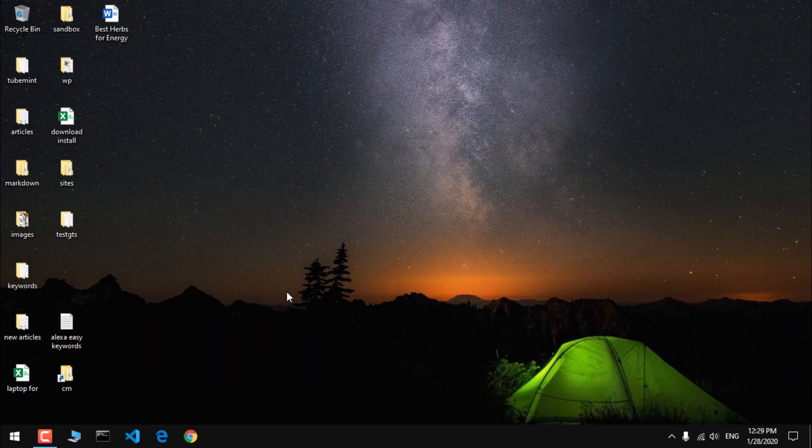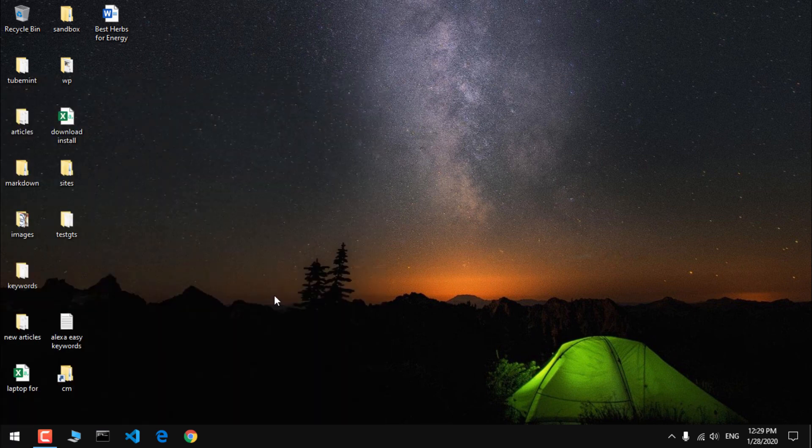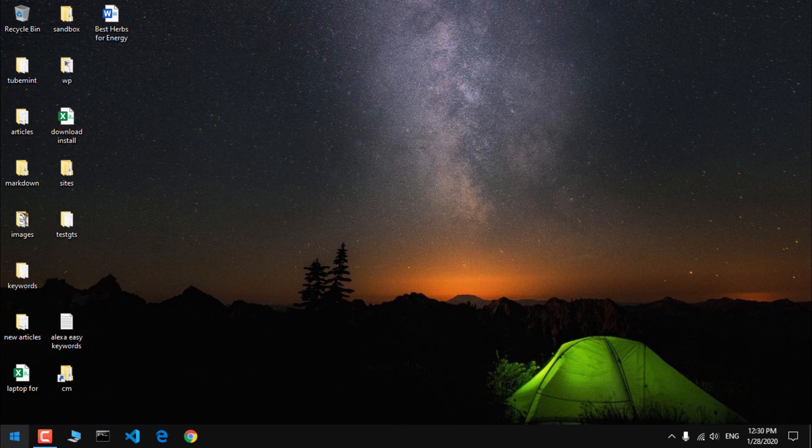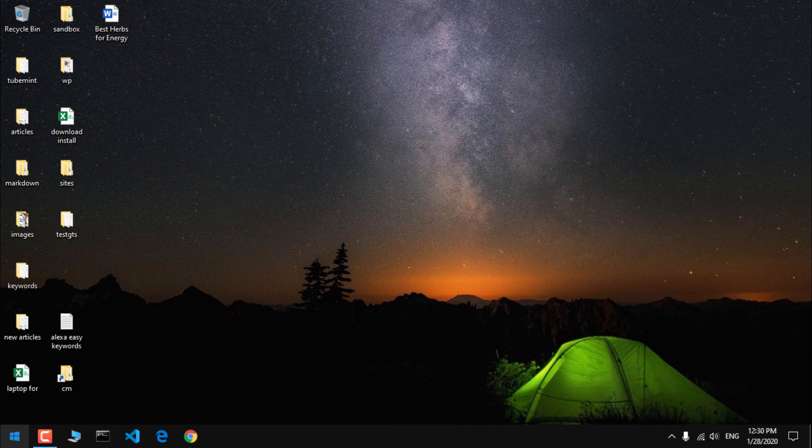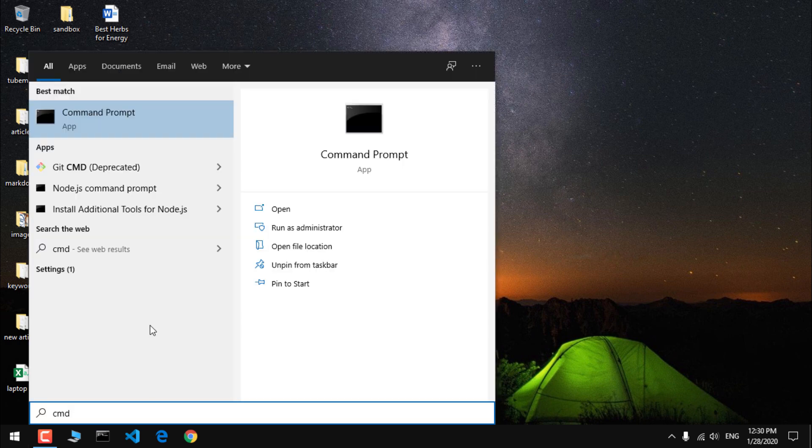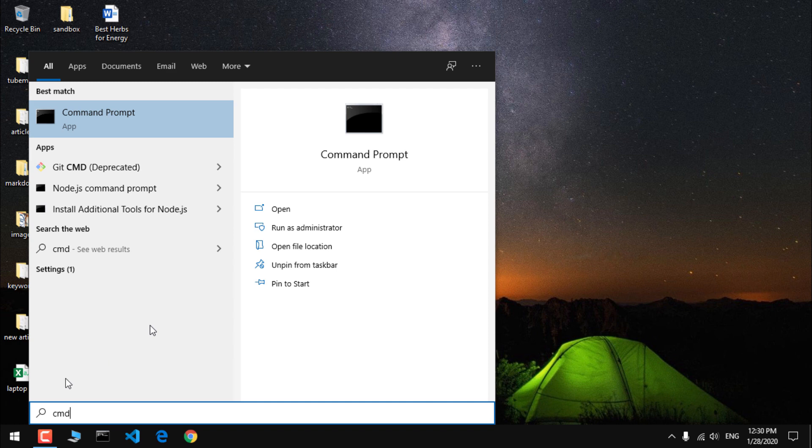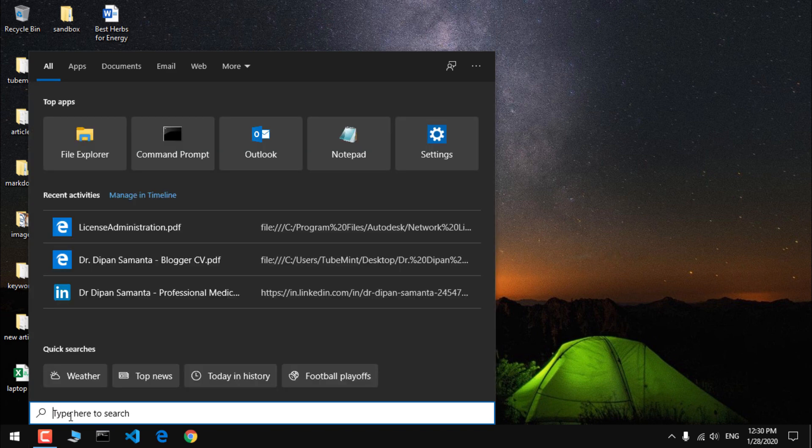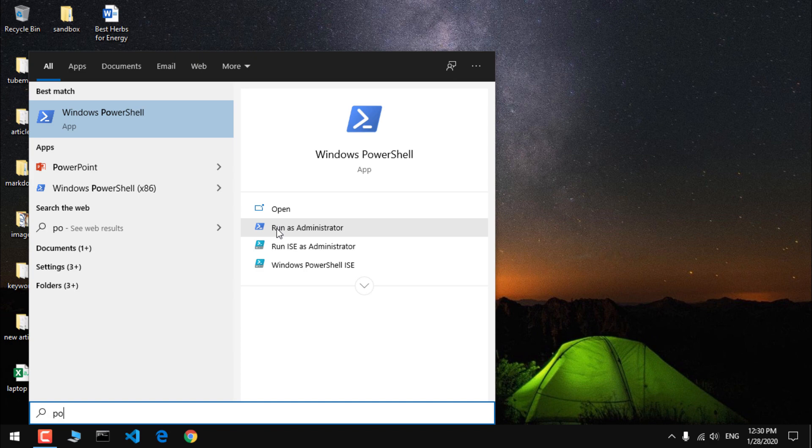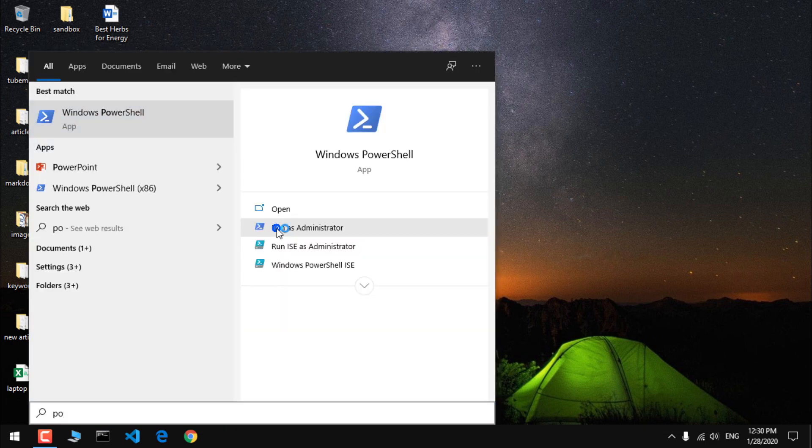I'm going to use Chocolatey installer and that will download, install, and set the variable path as well for MySQL server on Microsoft Windows 10. Go ahead and click on your Start menu, look for PowerShell, and run it as administrator.